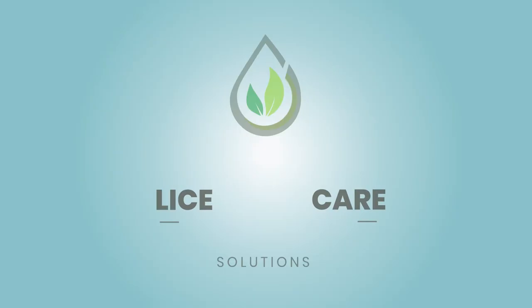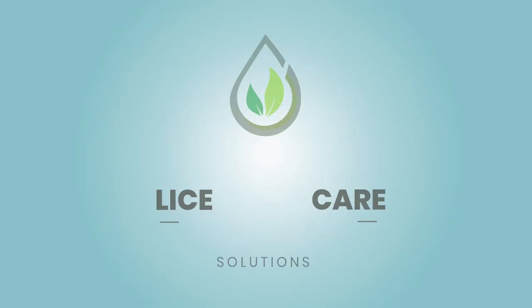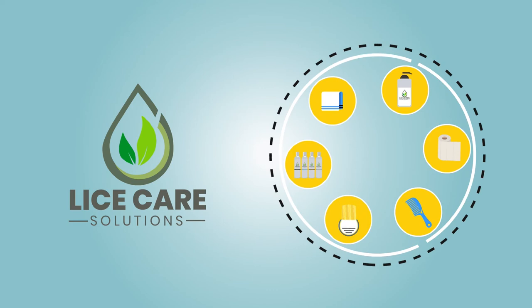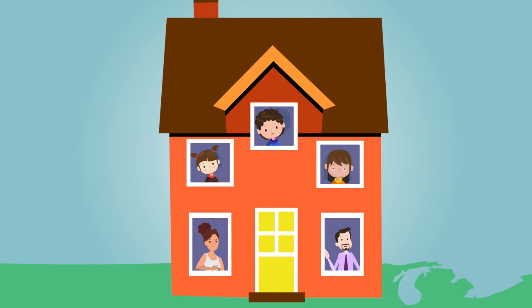At Lice Care Solutions, we provide an all-natural, in-home head lice removal service in Jacksonville that includes treatment for everyone in your home. We review how to delouse your home and teach you long-term head lice prevention techniques that actually work.